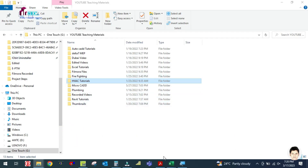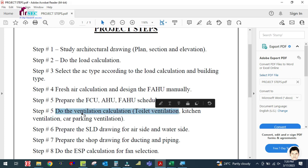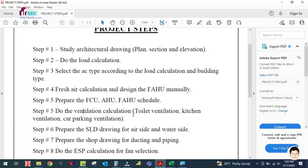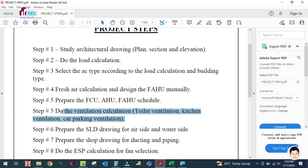Welcome back to the channel Success Engineering Official. In this step, I will explain the next step: ventilation calculation. After preparing the schedule for the machine, you have to calculate the ventilation — toilet ventilation, kitchen ventilation, car parking, and so on.